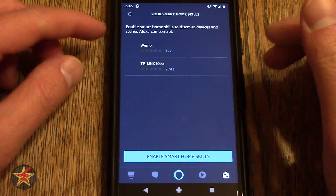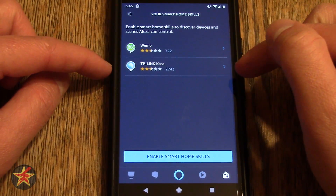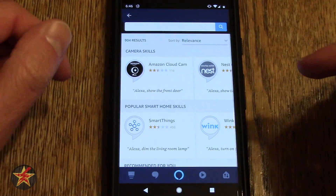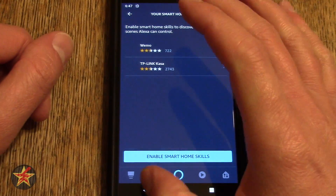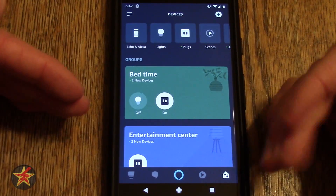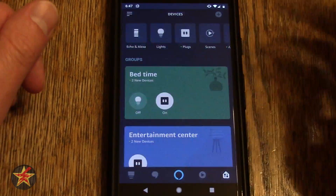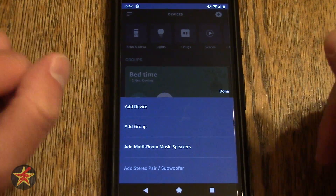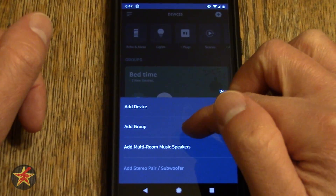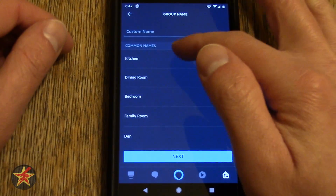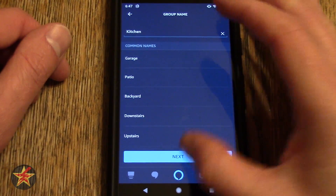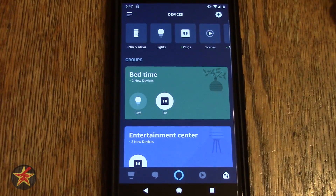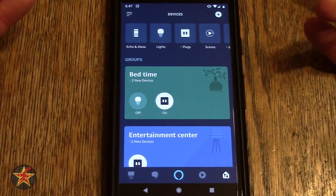Your smart home skills — clicking on this will allow you to enable smart home skills. I have Wemo and TP-Link because those are the two smart plugs I currently use the most. You can click on enable smart home skills, which will bring you into all of the skills that the Echo device can handle. Now we're going to go all the way back because if we want to add something, we can click the plus sign. We can add a device, add a group, or add multi-room speakers.